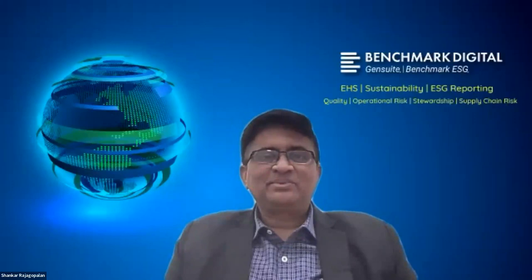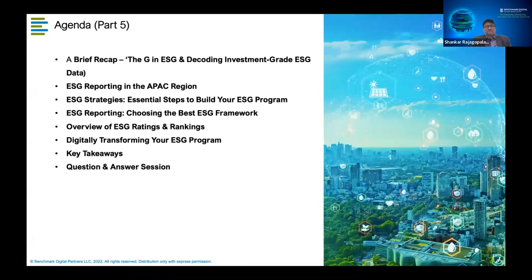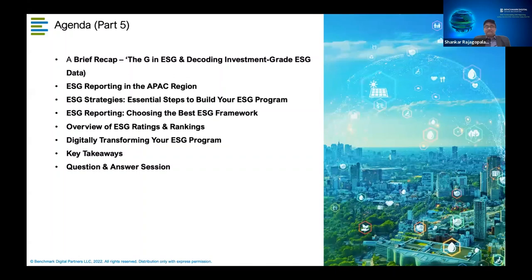Welcome back, folks! It's been a nice journey across all five seasons. Today is the fitting finale where we try to address, summarize, and recap all of what we've done. Today's agenda begins with a recap of the earlier session on decoding investment-grade ESG data, and we'll try to demystify that further. We'll look at ESG reporting in the APAC region, which is the most relevant zone for our audience.